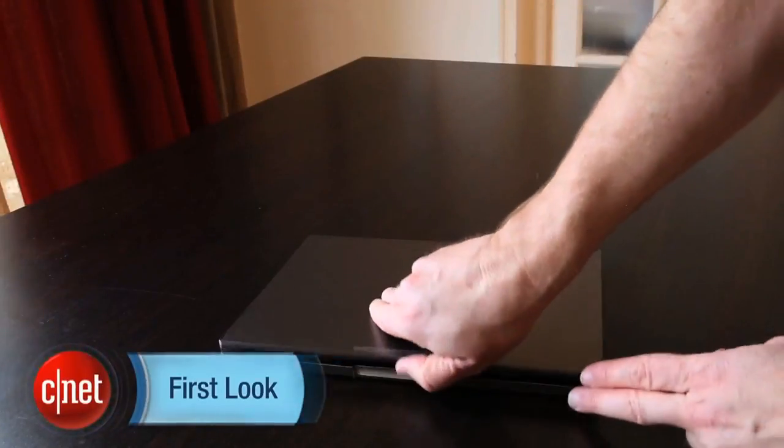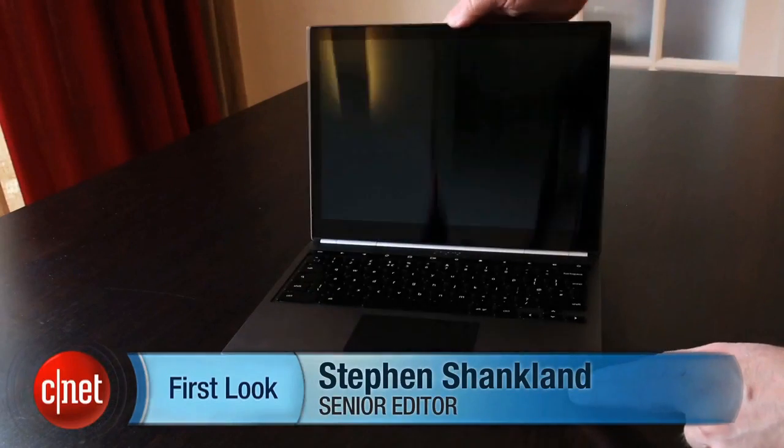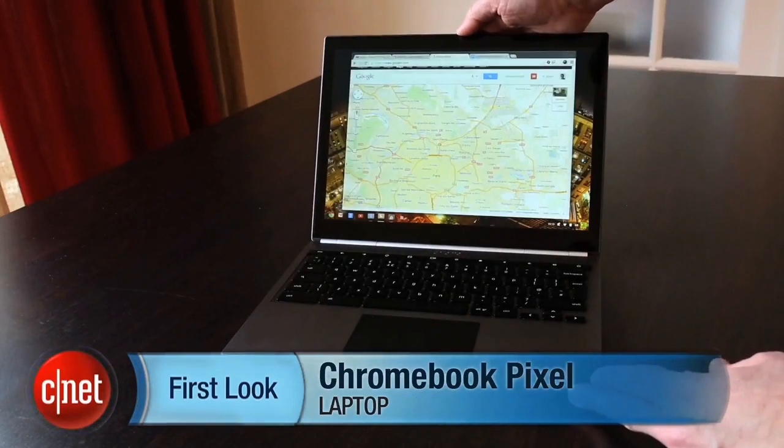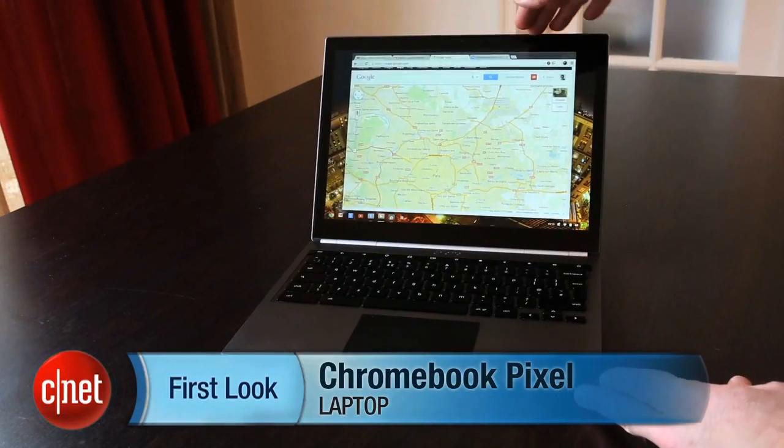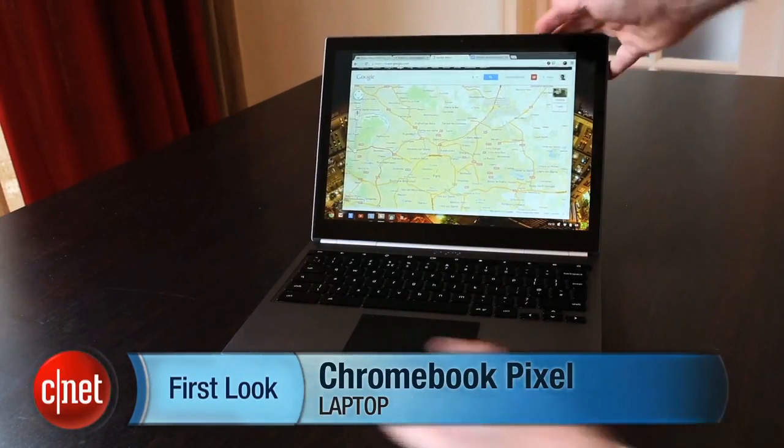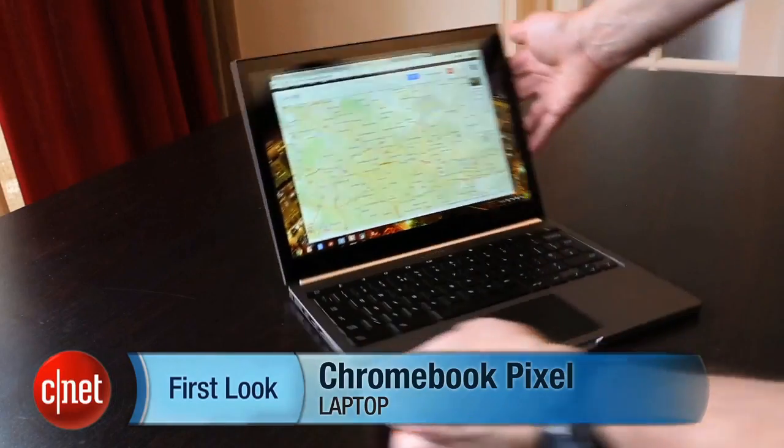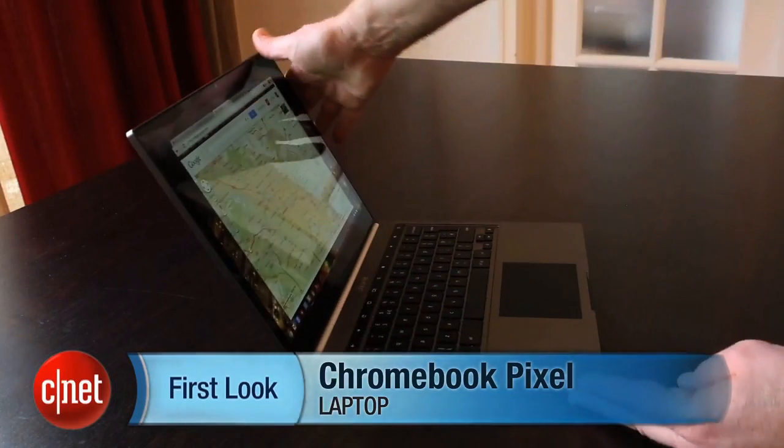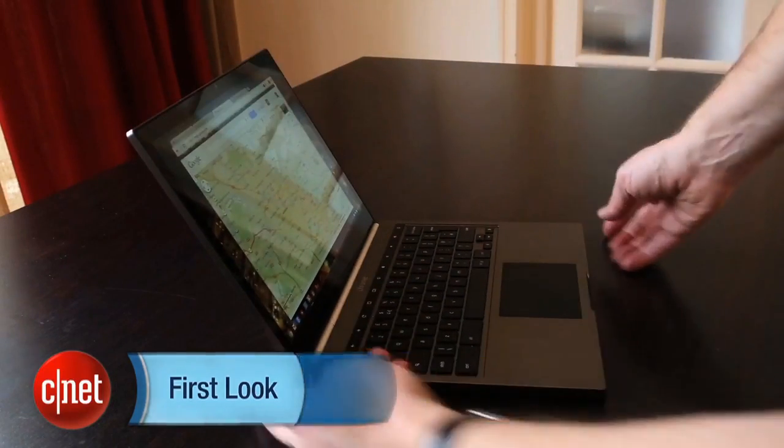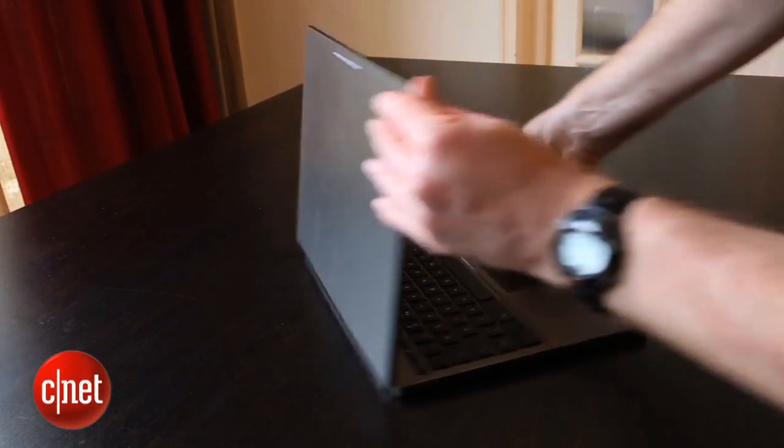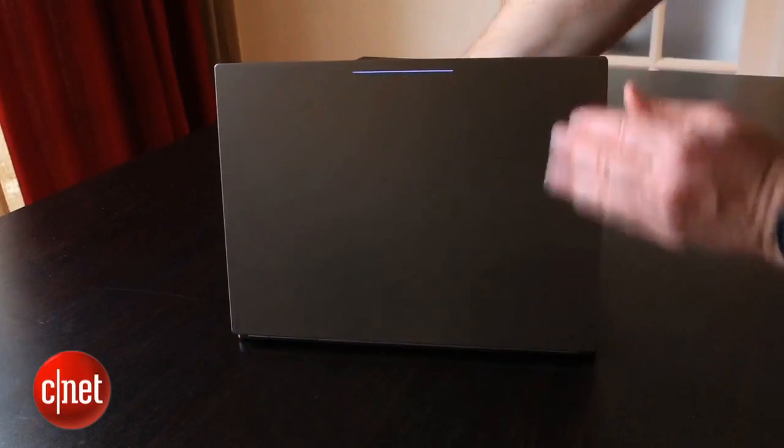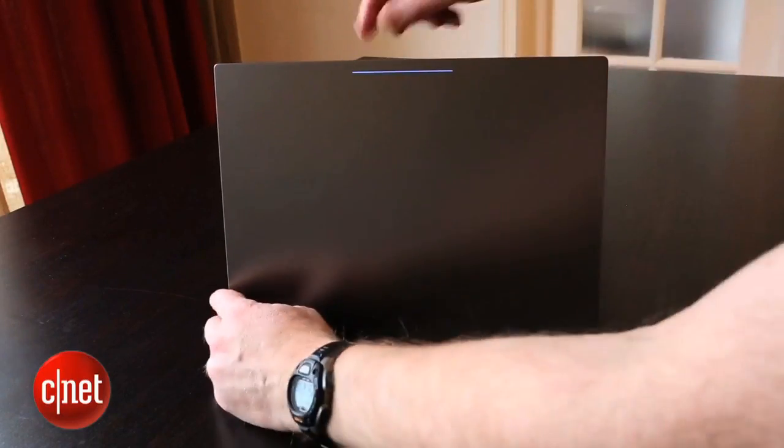This is Steven Shankland with CNET News in Paris, and this is the Chromebook Pixel from Google. It's the first Chromebook from Google itself, instead of from partners such as Samsung or Hewlett-Packard, and Google is starting off with a bang.